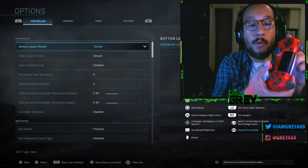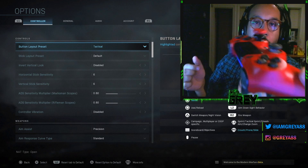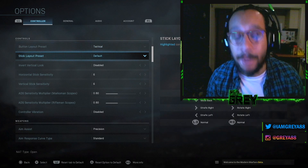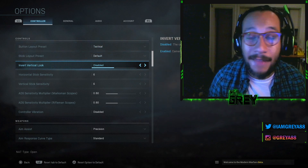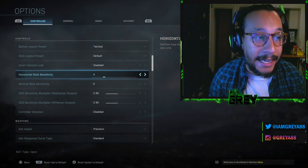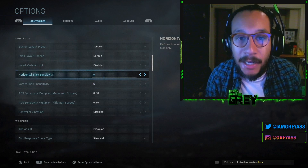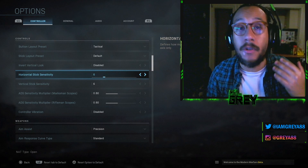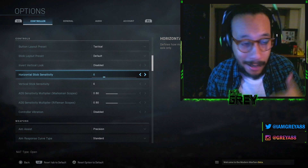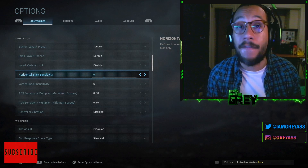I do have a Control Freak on my R3 — you can see it's a little higher than the left stick. Stick layout preset I have on Default. Invert vertical look is Disabled. For horizontal and vertical stick sensitivity I'm running 6-6, but sensitivity is all personal preference. You can run a 2-2 or a 10-10 — whatever you feel comfortable with.